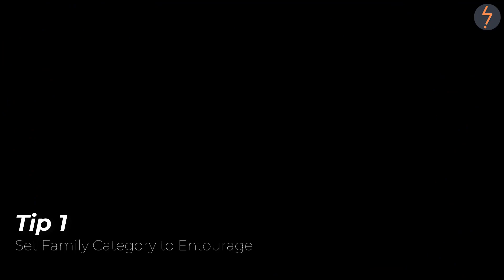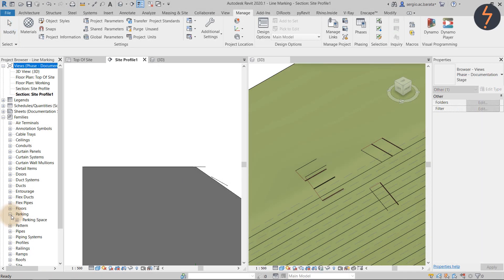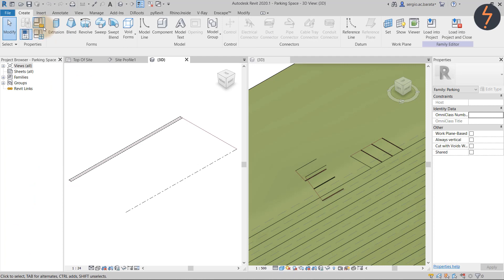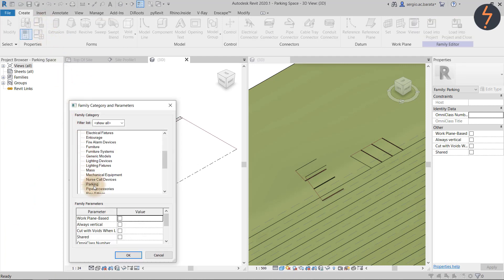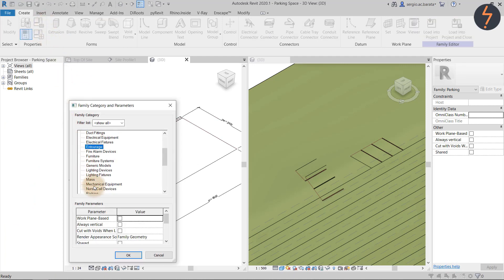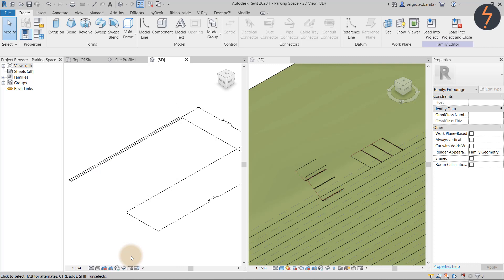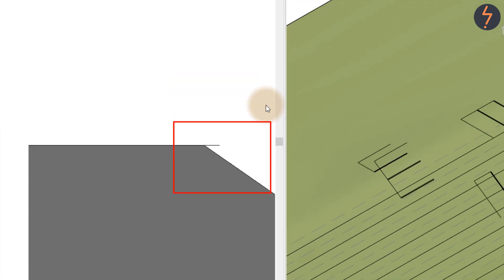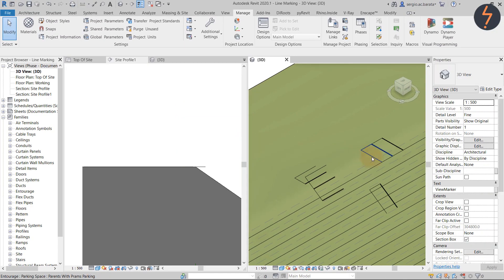Tip one is to change the category to entourage and ensure that 'always vertical' is not selected. Then reload and watch closely to see what impact this has. The family is now hosted onto the topo surface and perfectly matches the gradient.